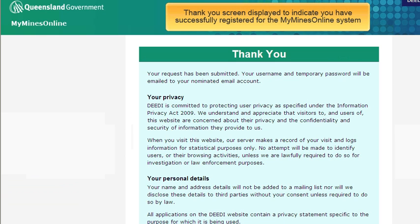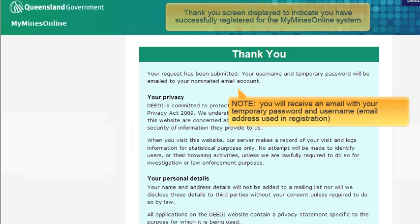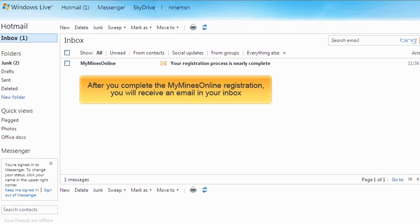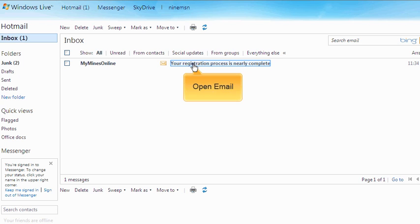The Thank You screen acknowledges your successful registration and provides some details of our privacy policy. After you complete the MyMindsOnline registration, you will receive an email in your inbox. This email will be from MyMindsOnline. Once you open the email, the welcome letter contains a temporary password and your username, which will be your email address.